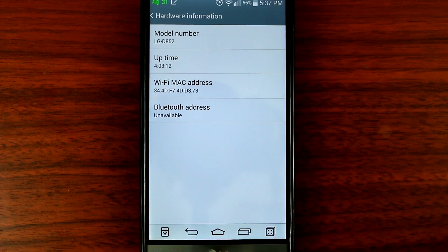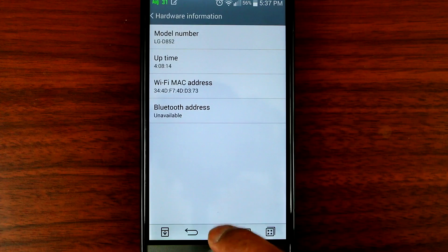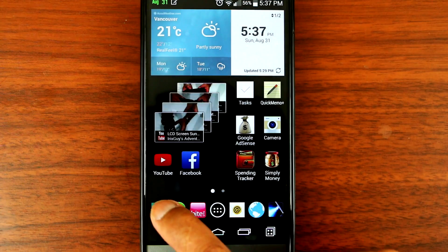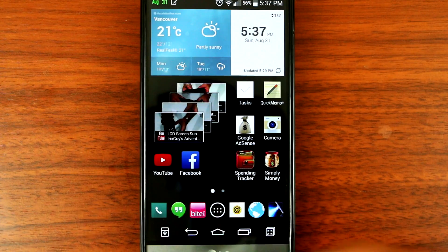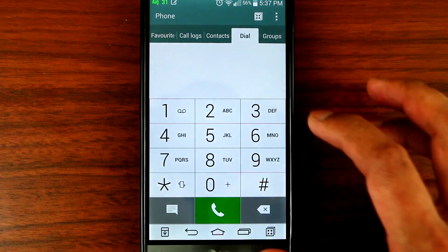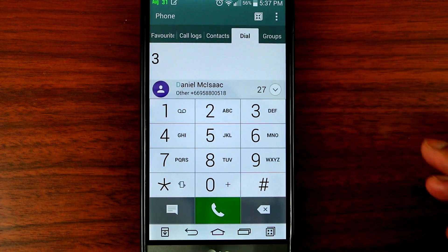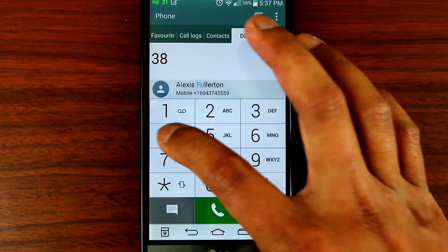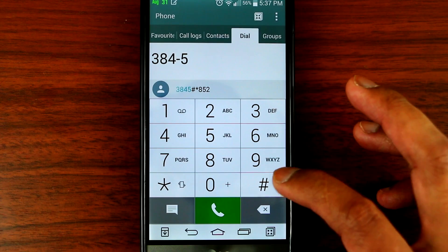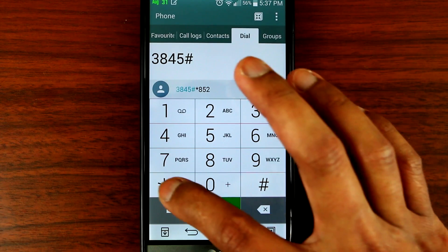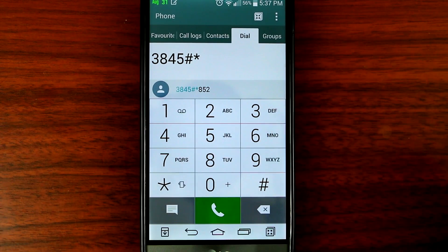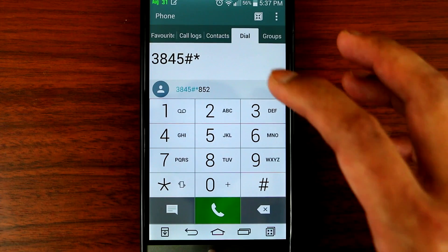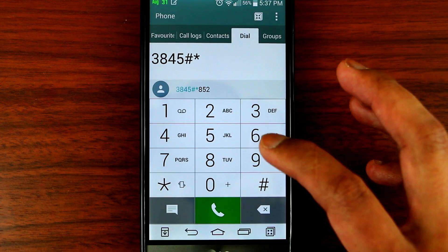Alright, so once you've done that, press home, go to telephone, and then enter this code: 3845 pound, then star, then put the model number of your phone. So in my case it's 852, then press pound.